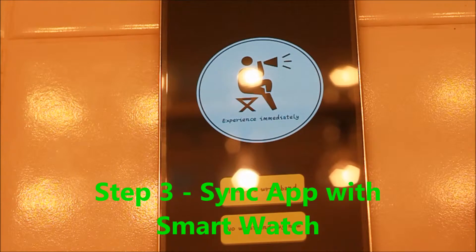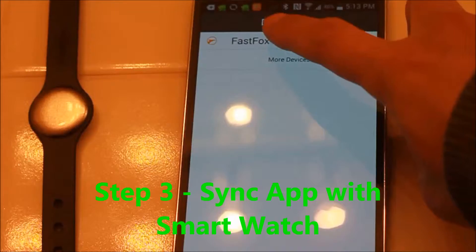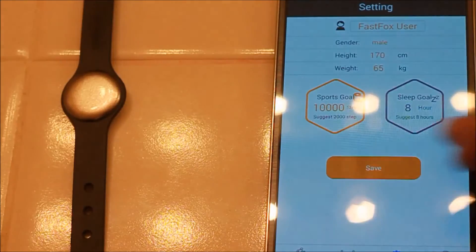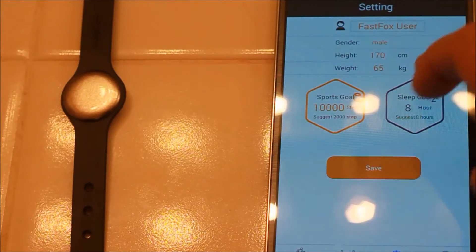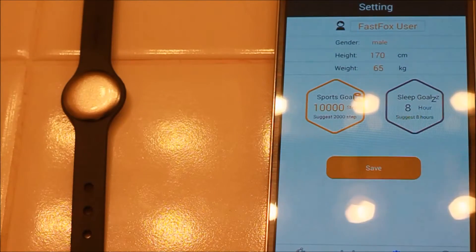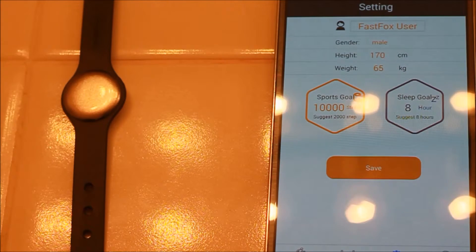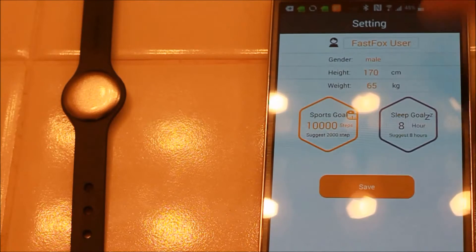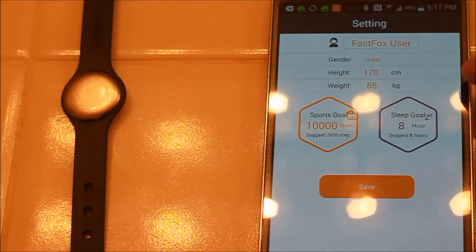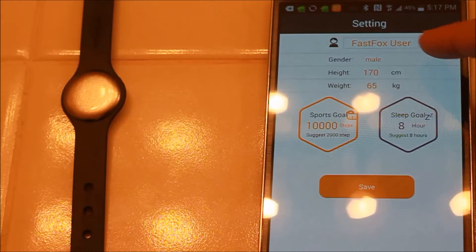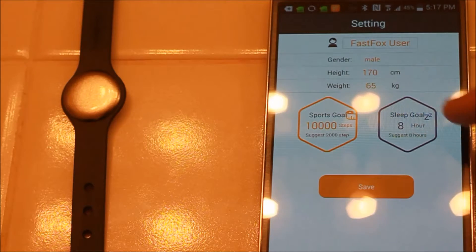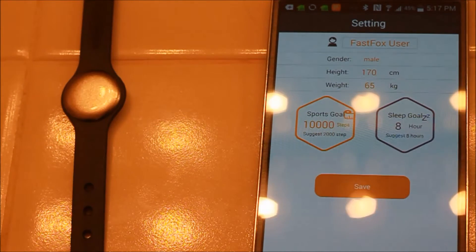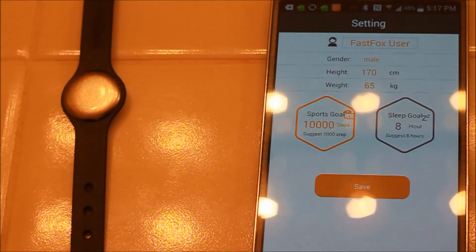Click on device. Go to settings and you can put your name in there, gender, height, weight, and your daily sports goal, how many steps you want to run.